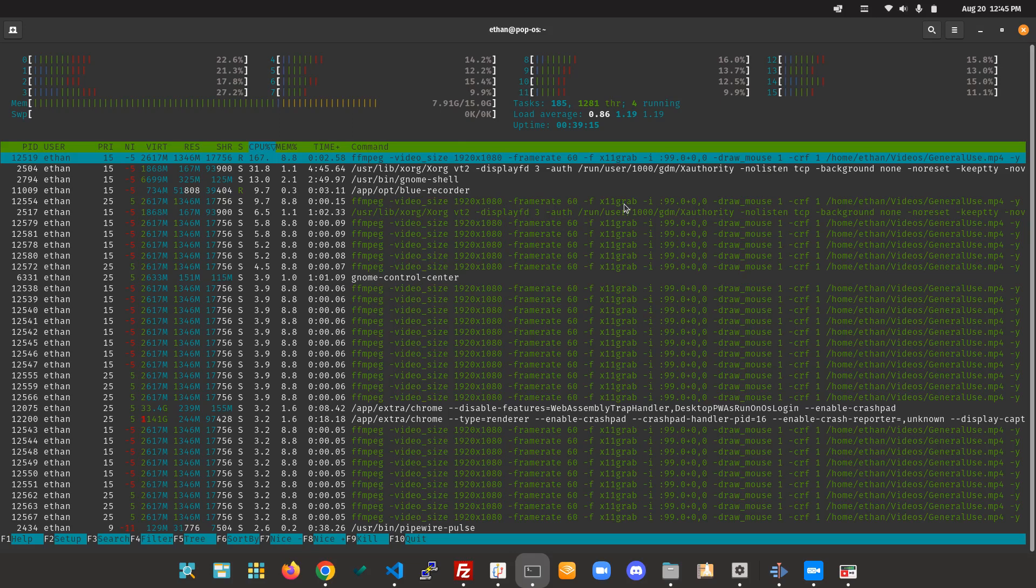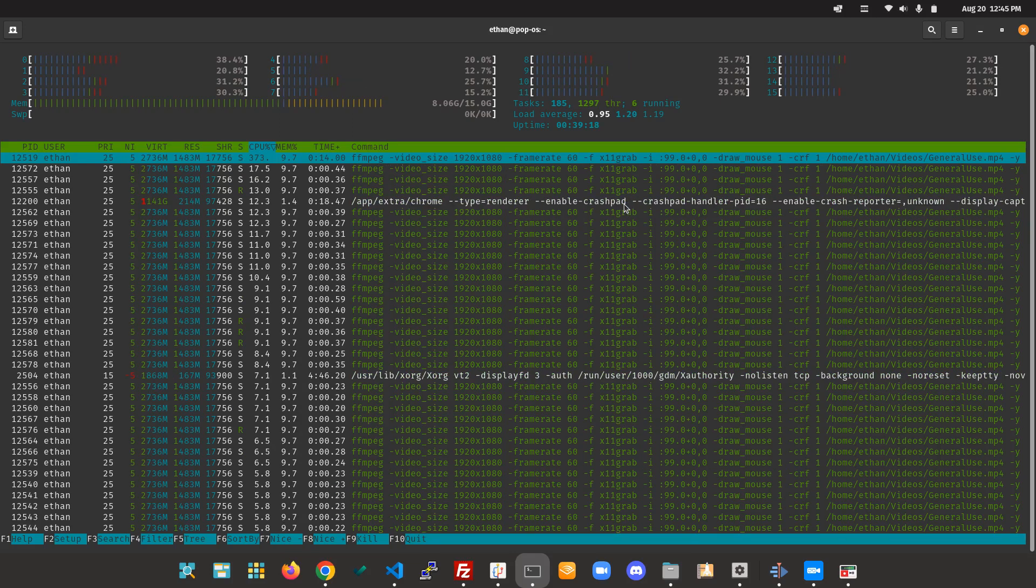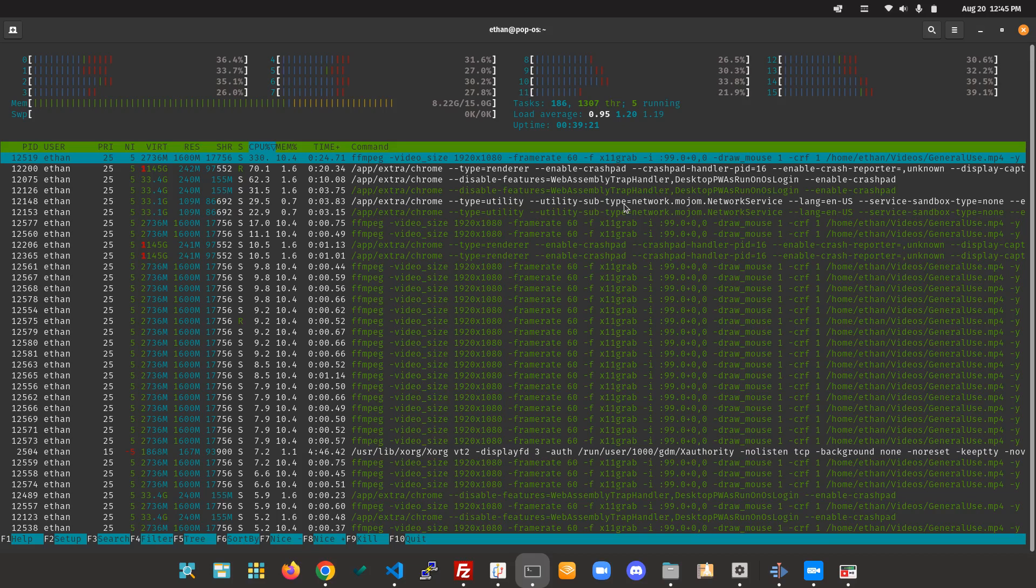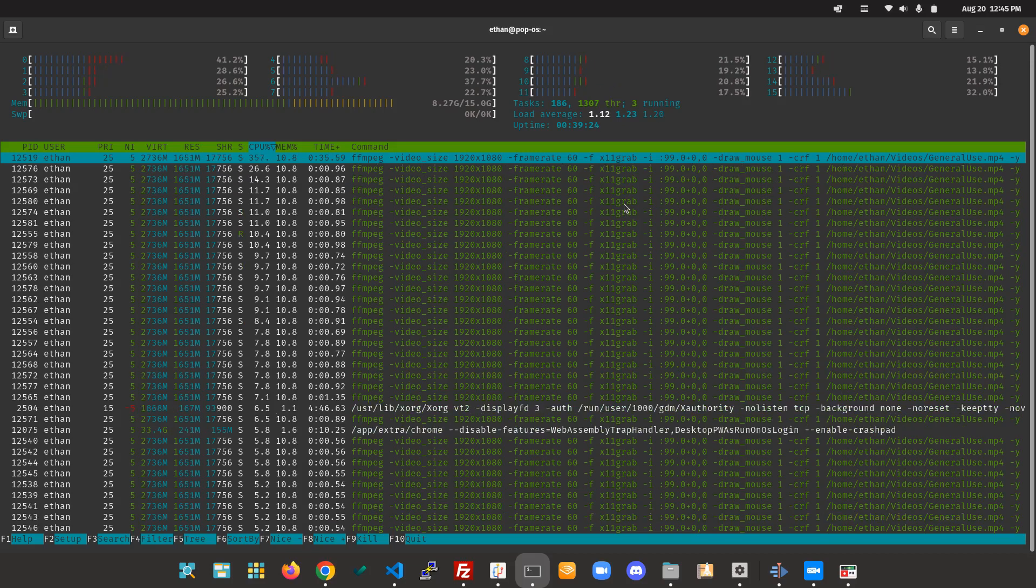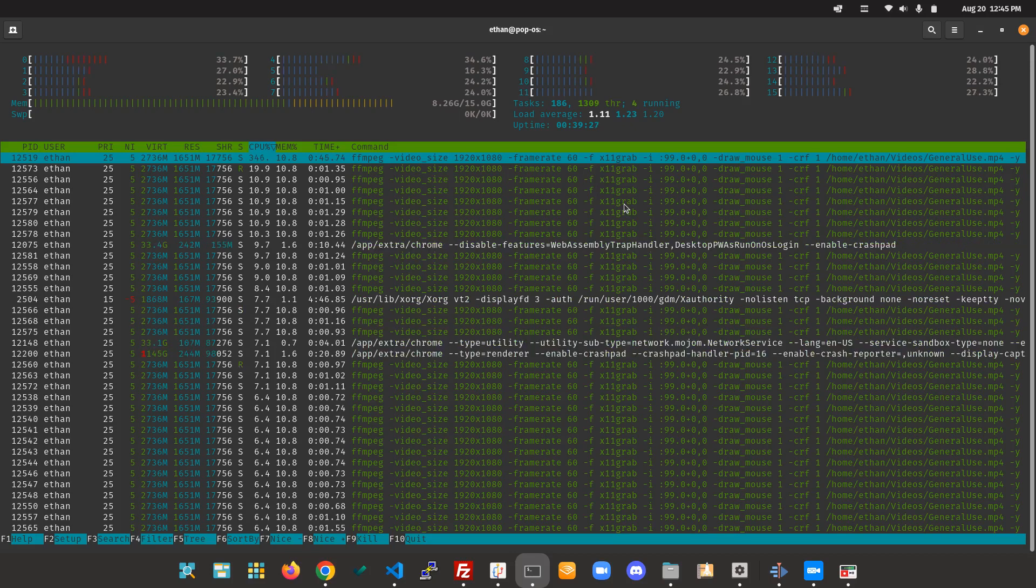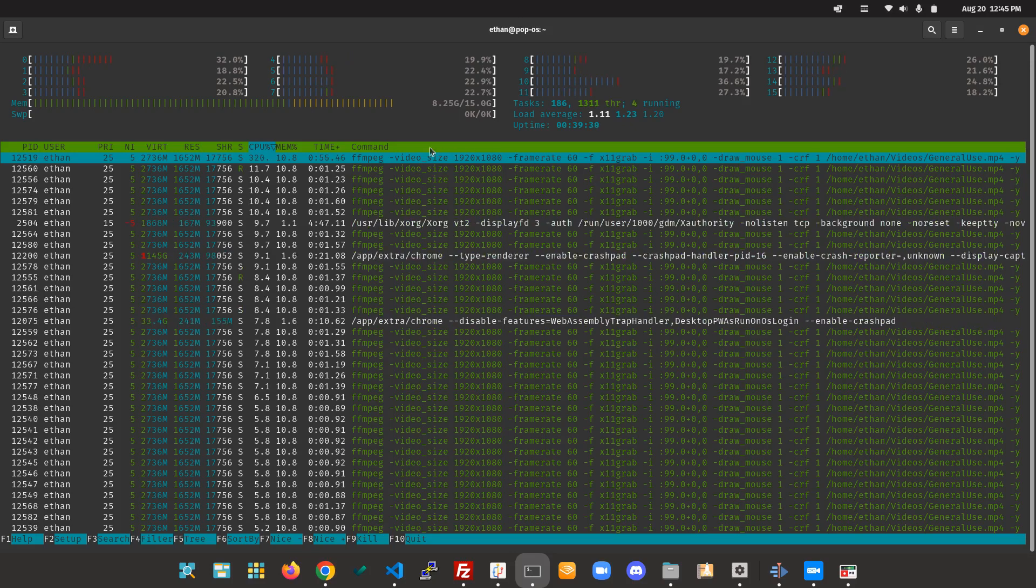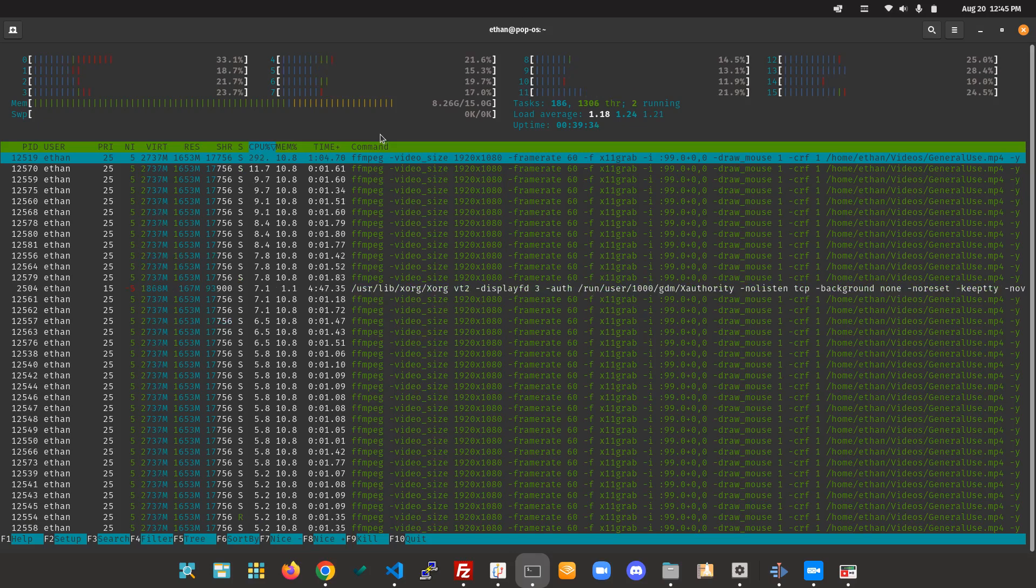How has my experience with PopOS been going? It's been going okay. I did notice that this, compared to Zorin, uses quite a bit more RAM in my normal everyday activities than my Zorin PC.